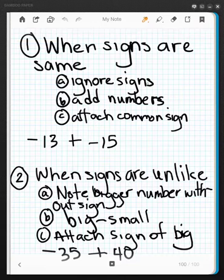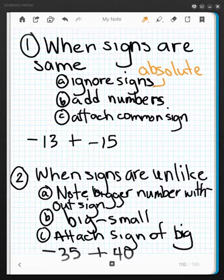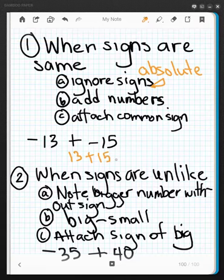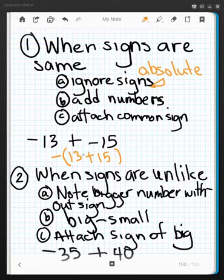Ignoring the signs is really what absolute value is. So I'm not going to pay attention to the negative signs — I'm just going to say it's 13 plus 15. After I add it, I attach the common sign, that negative sign. So I add the numbers first: 28, and then I attach the common sign — negative 28.